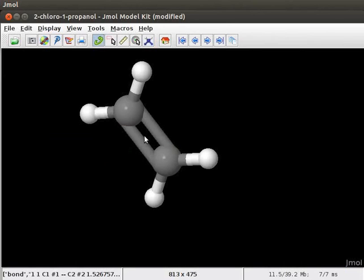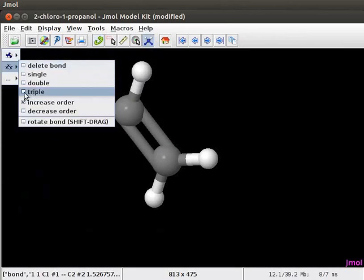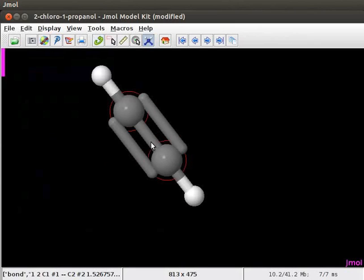Now let's convert ethene to ethyne. Click on the model kit menu. And check against triple option. Place the cursor on the double bond in the ethene molecule and click on it. The double bond is converted to a triple bond. This is the model of ethyne.